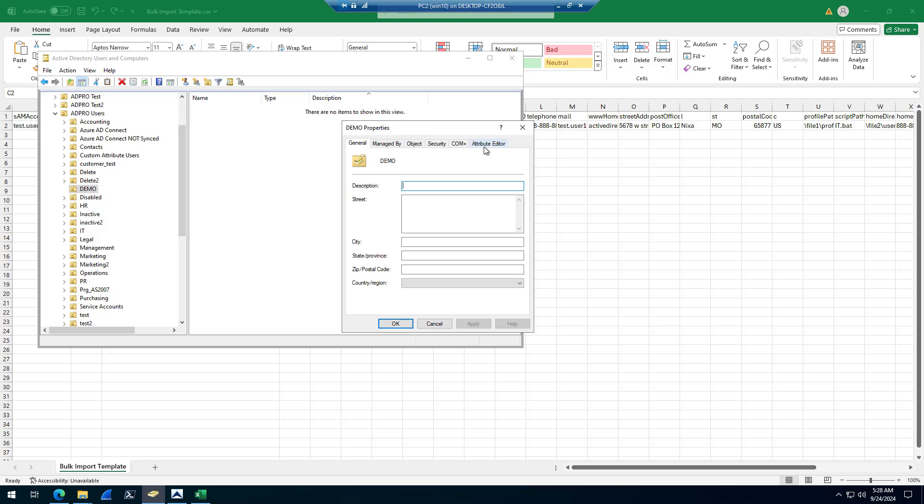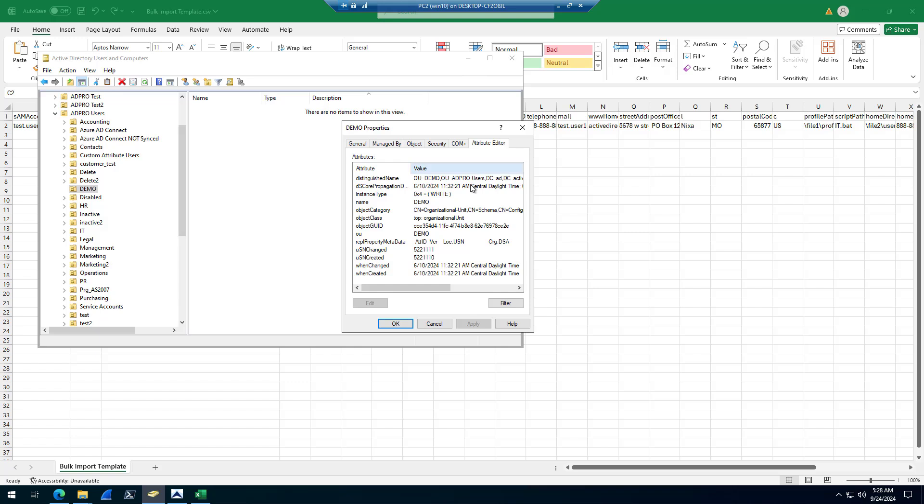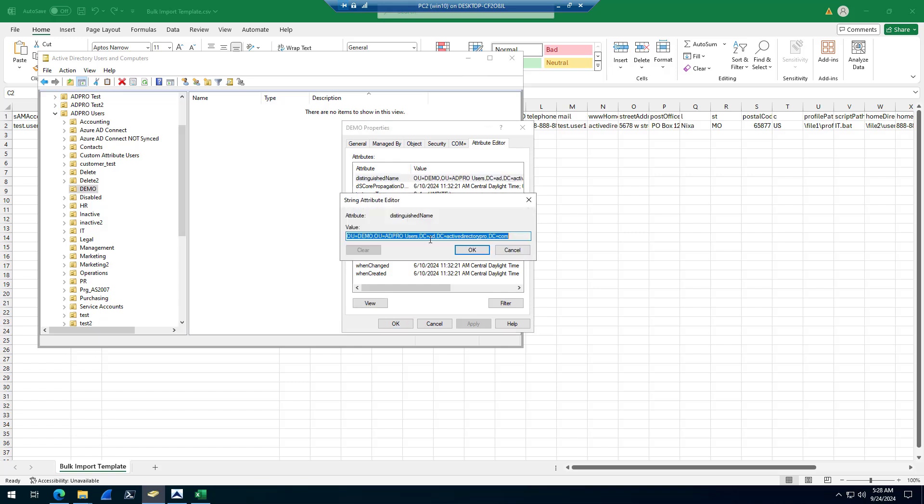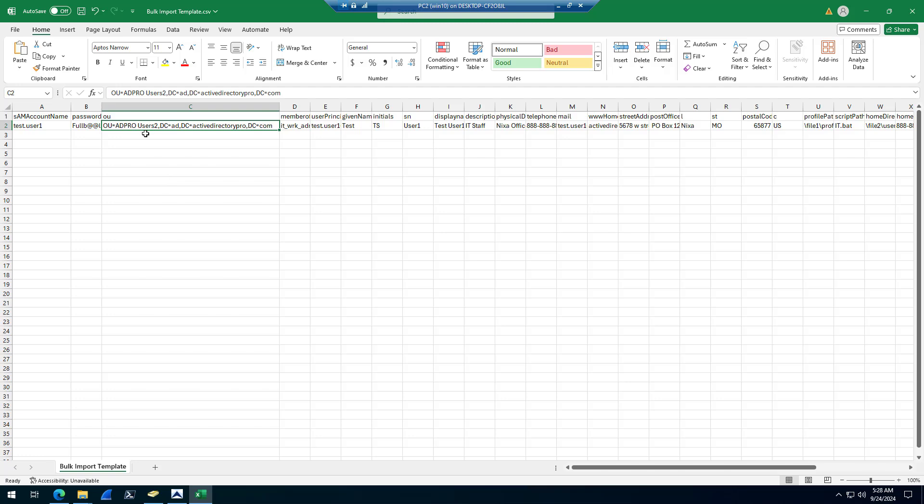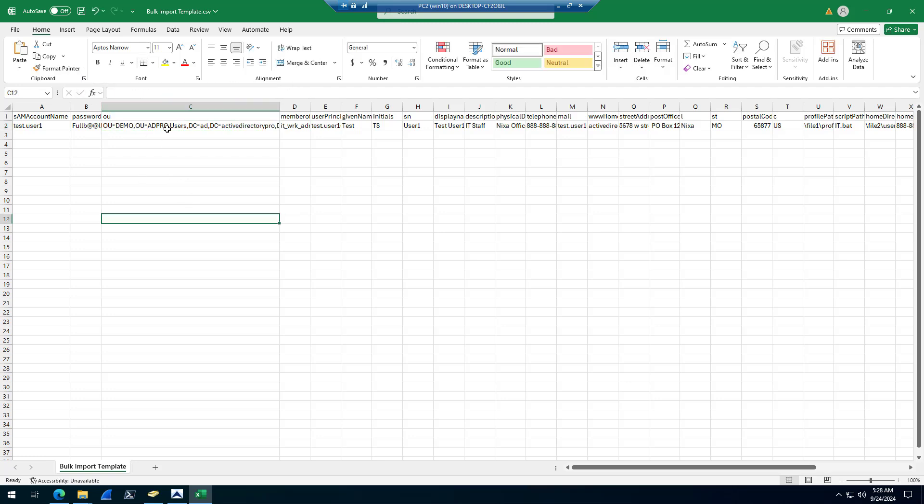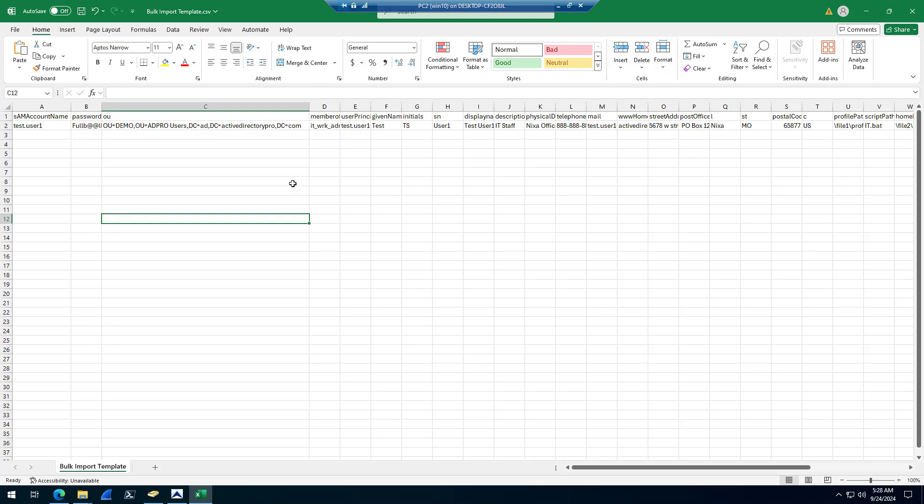I would come into Active Directory, go to the properties, attribute editor, find the distinguished name, and I can just copy this value, and then just paste that into the OU column there.